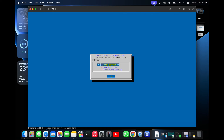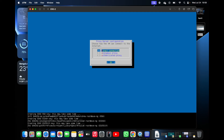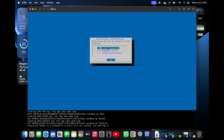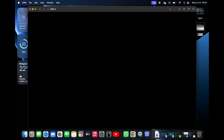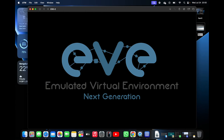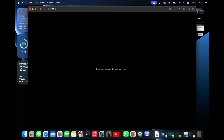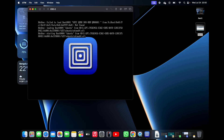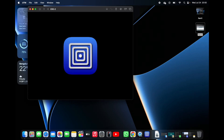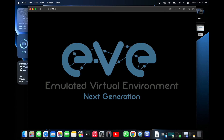Now you can see it is creating the SSH RSA keys — let's wait for a while. The VM will restart again, so just wait. It took approximately 25 to 30 minutes to completely install EVE-NG.